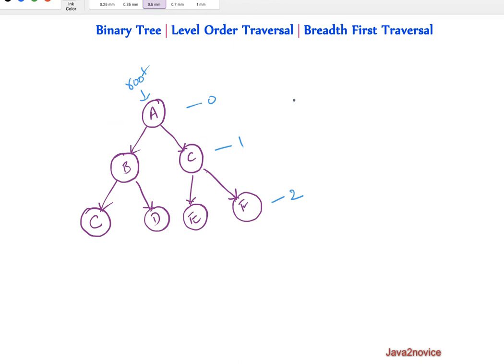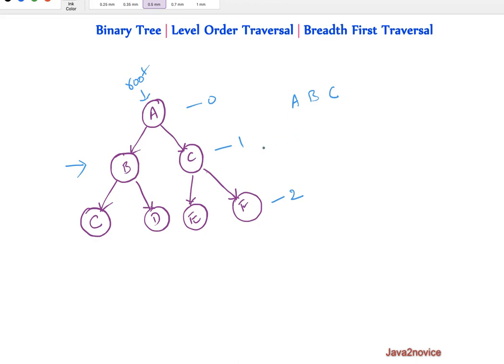So we will print root node value A, then it goes to next level which is level 1 and traversal starts from leftmost node, that is from here. It visits node B before it goes to next node C and so on. Since it has visited all nodes in level 1, it moves on to next level which is 2. Again it starts from left, moves on to right node, reads all node values and prints C, D, E, F. This is called level order traversal or breadth first traversal.